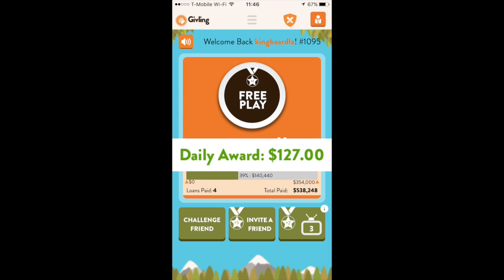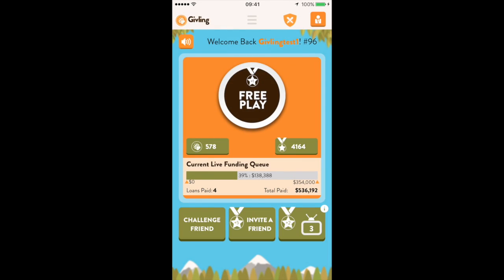You're randomly paired with two other players, and you will find out who you're paired with after the free play ends. You'll notice there's a number one above the free play text, as well as beside invite a friend and the TV icon. These represent cue points.